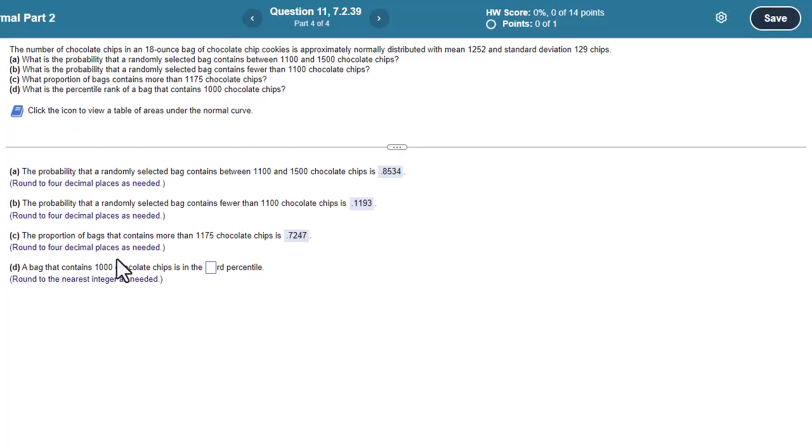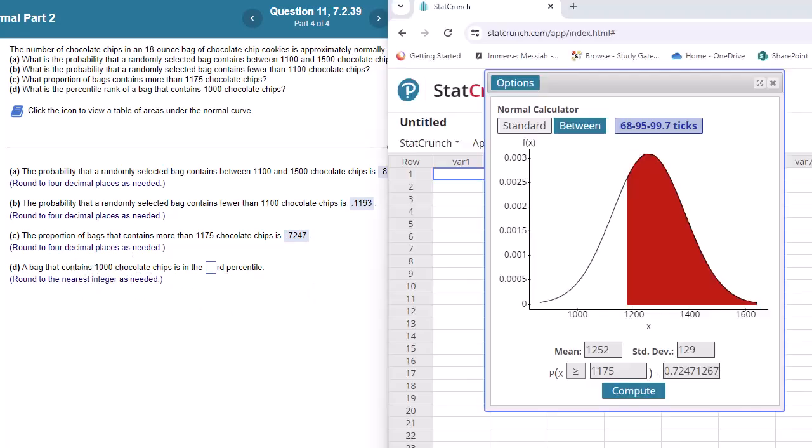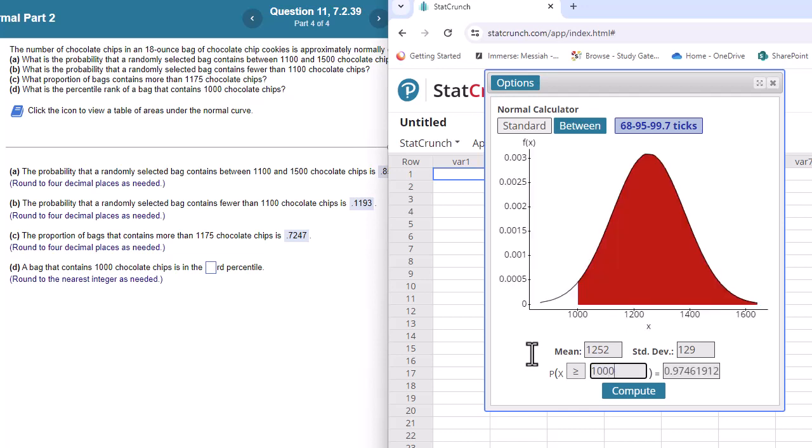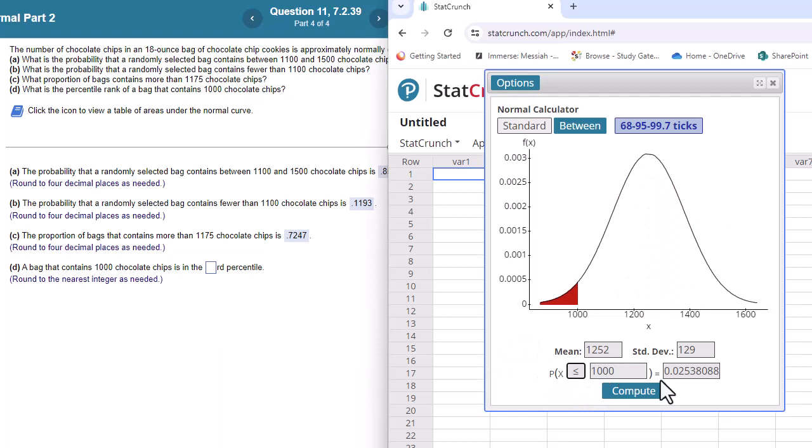And then the last one, I believe, a bag contains 1000 chips is in what percentile. Come over here and we're going to put in 1100, or sorry, 1000. Let's make it easier if I go the other way.